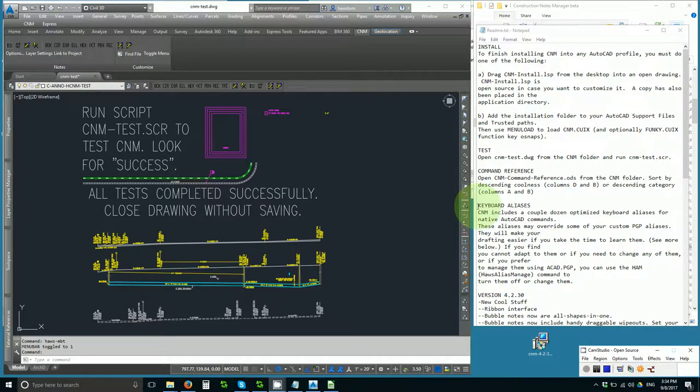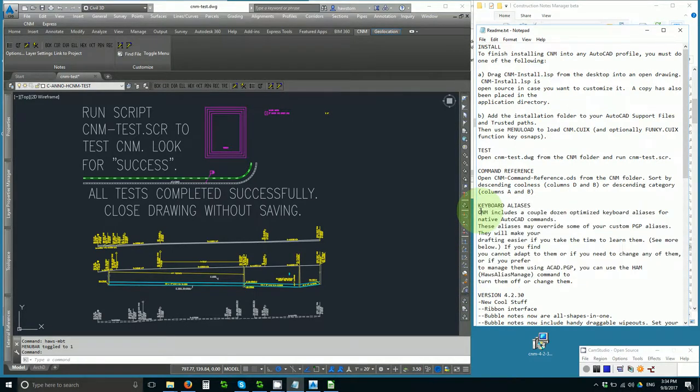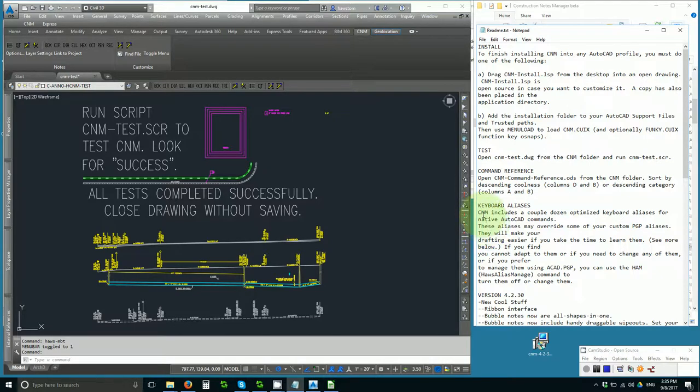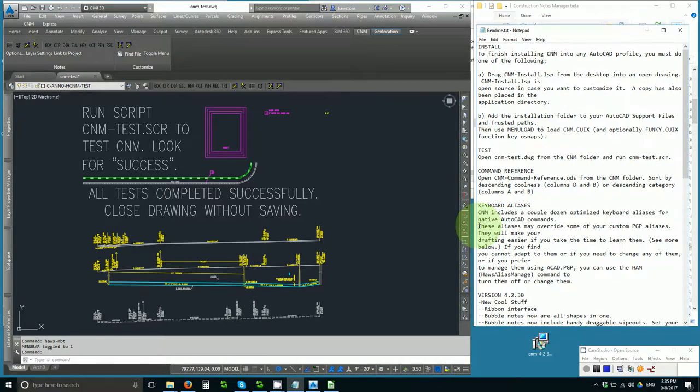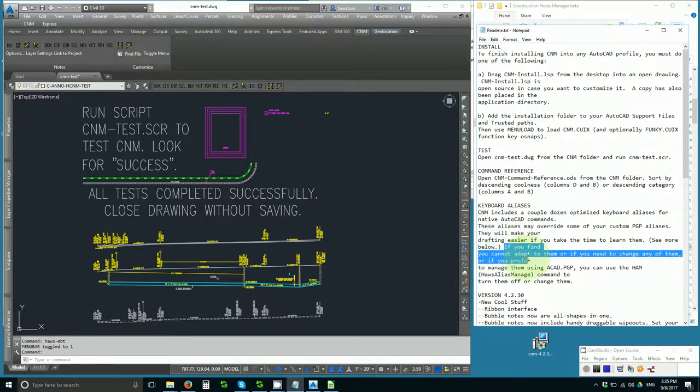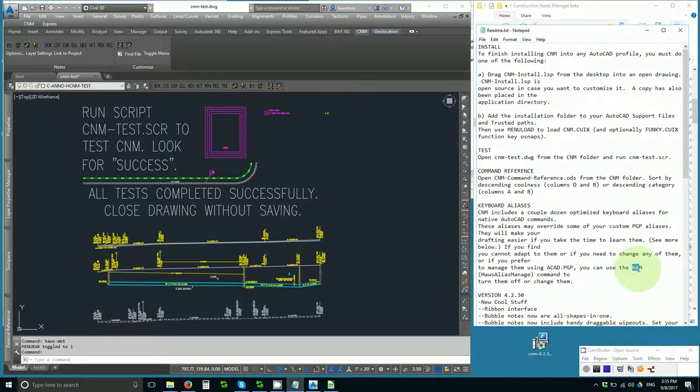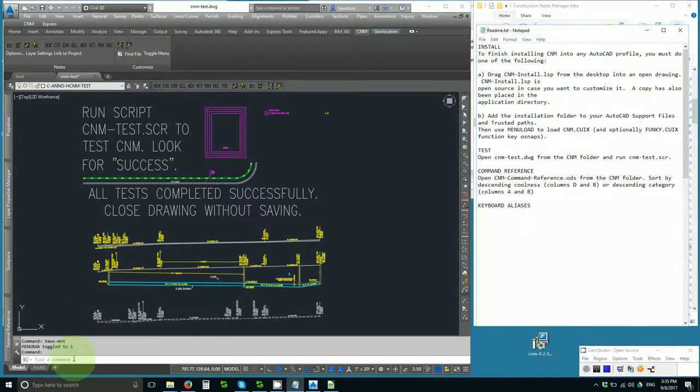Next in the readme.txt are keyboard aliases, which are treated a little bit differently than before. CNM always had an ACAD.pgp aliases file that was included, but that is no longer the case. However, those same shortcuts are now included as Lisp commands. CNM includes a couple dozen optimized keyboard aliases for native AutoCAD commands, and these aliases may override some of your custom PGP aliases. If you cannot adapt to them or need to change any of them, all you need to do is use the ham command, alias manage, which is this toolbar H or ribbon H. Let's try typing ham.